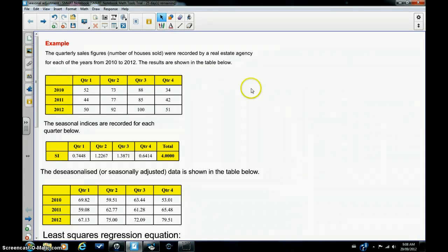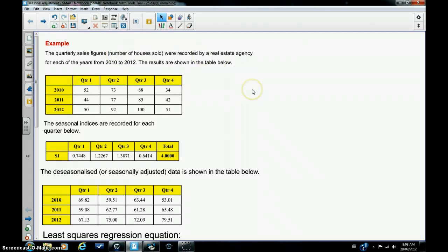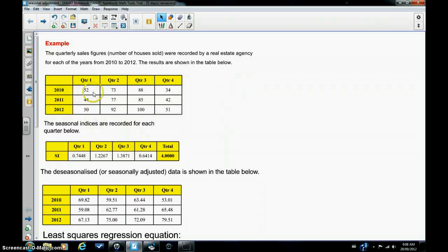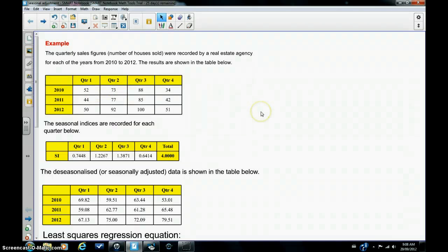Okay, so we have this example in front of us where the quarterly sales figures, that is the number of houses sold, were recorded by a real estate agency for each of the years from 2010 to 2012. And you can see in quarter one of 2010, 52 houses were sold, quarter two, 73 houses were sold, and so on.